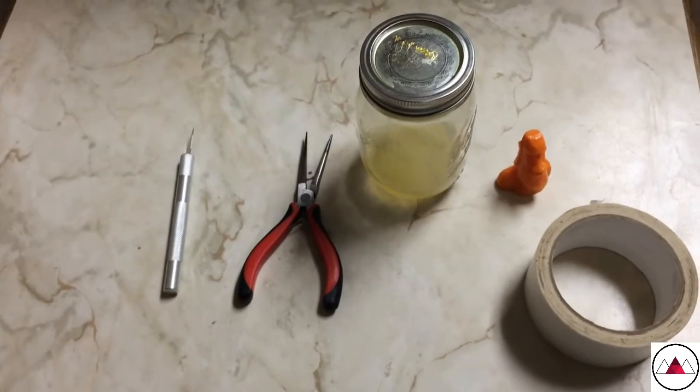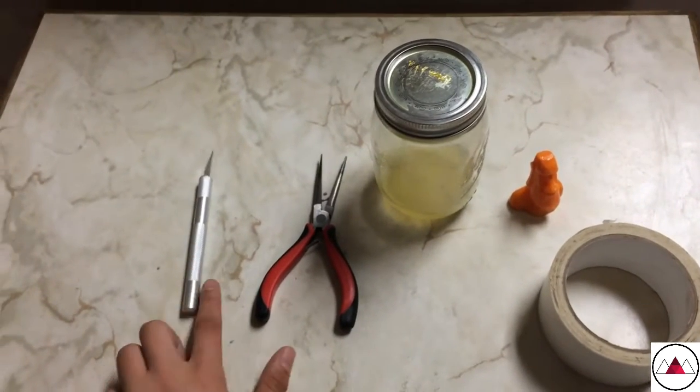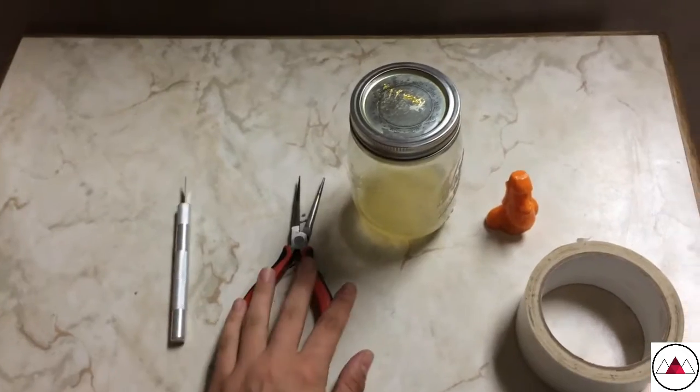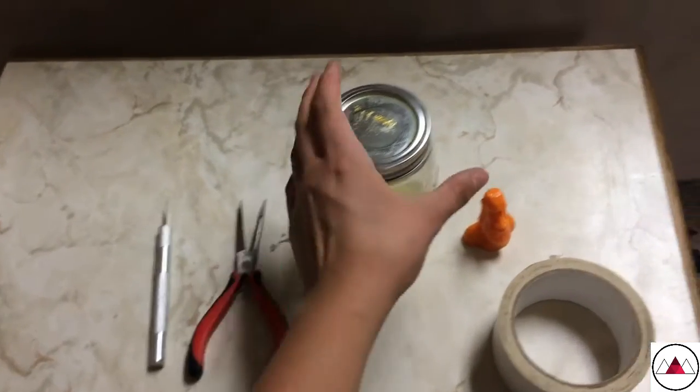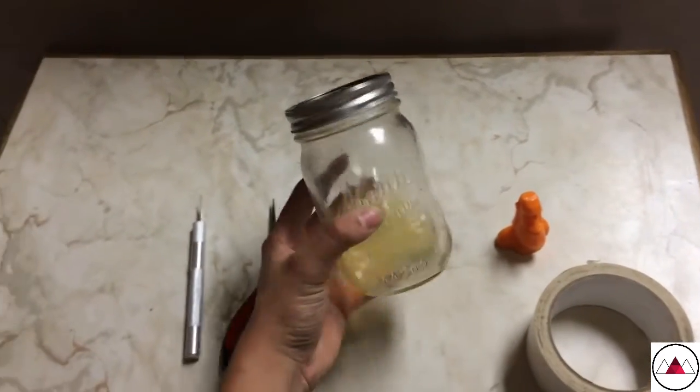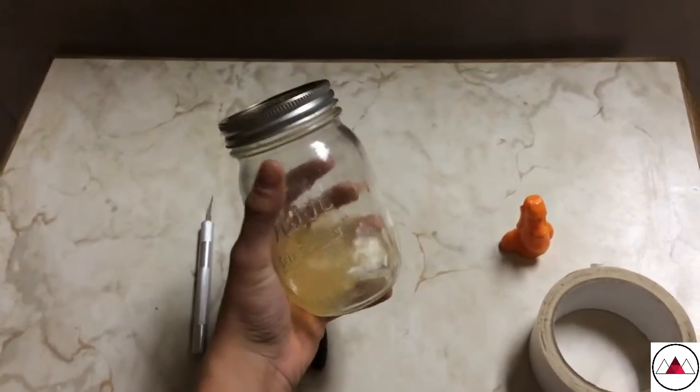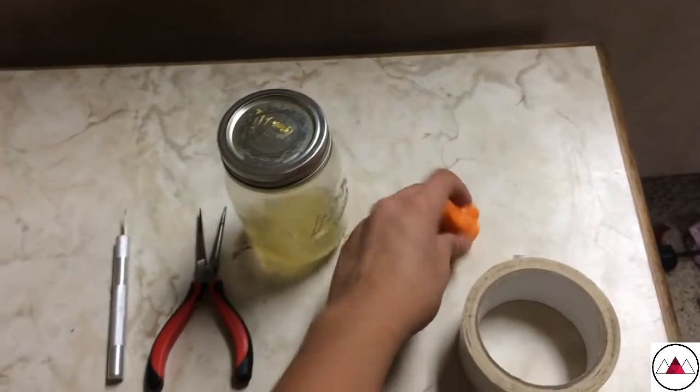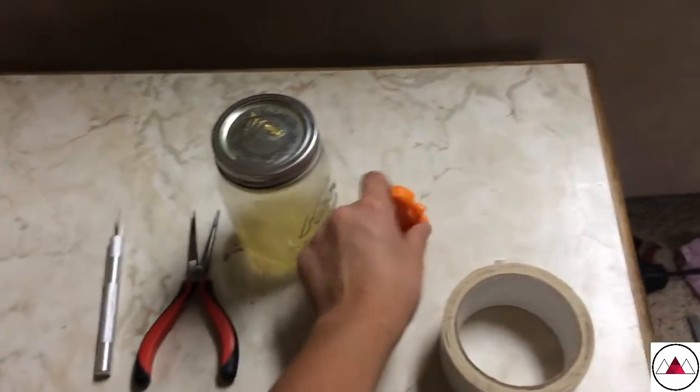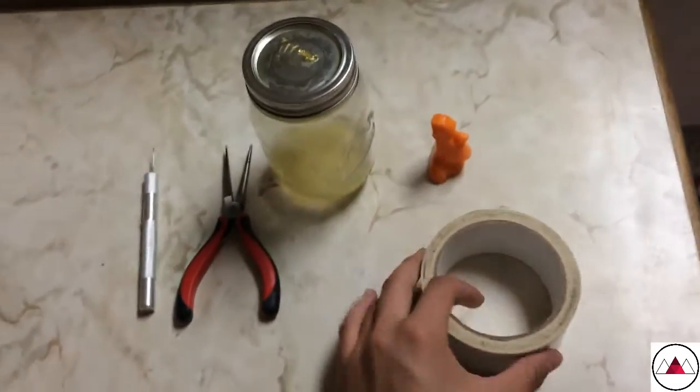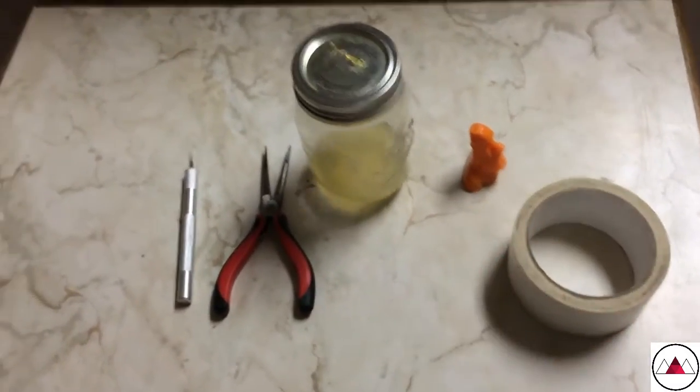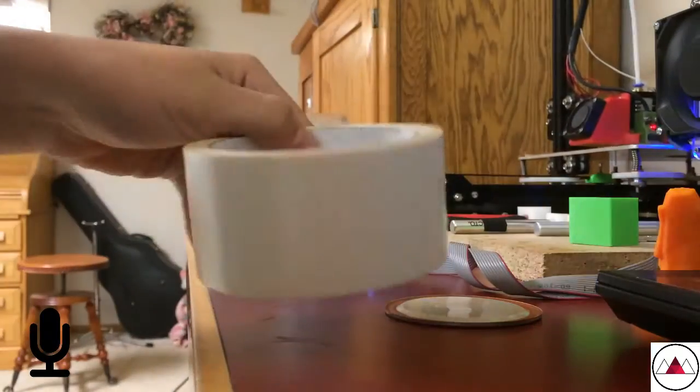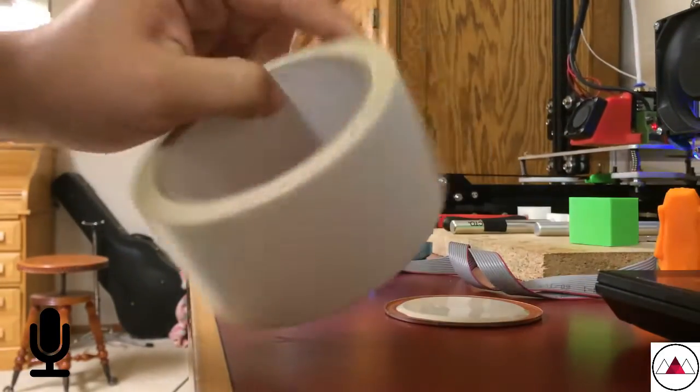Okay guys, this is all you're going to need: an exacto knife, some pliers, acetone in a glass jar, your print of choice, and some double-sided tape. First, what you have to do is take some of this double-sided tape.